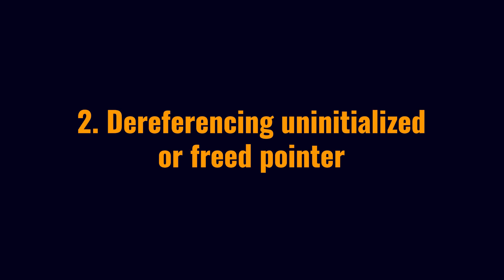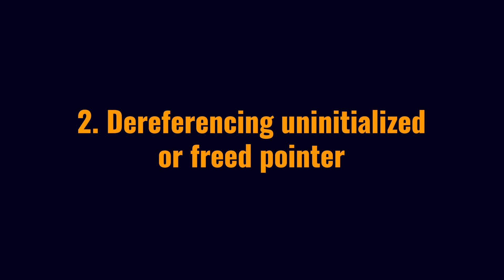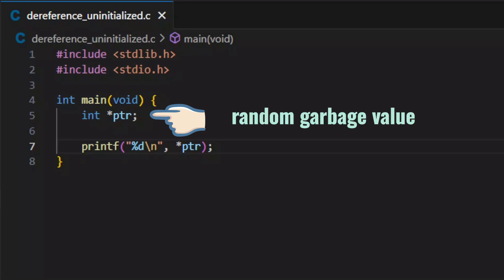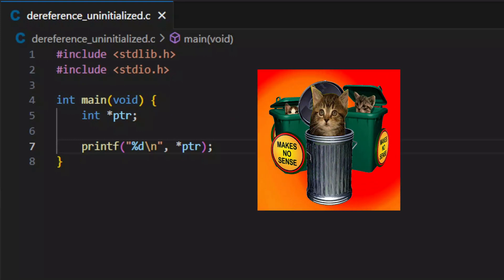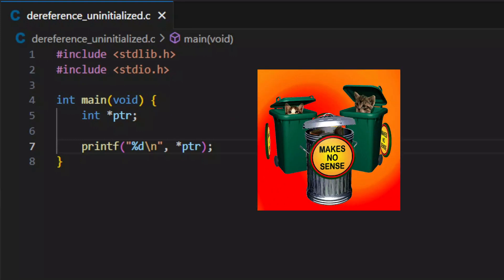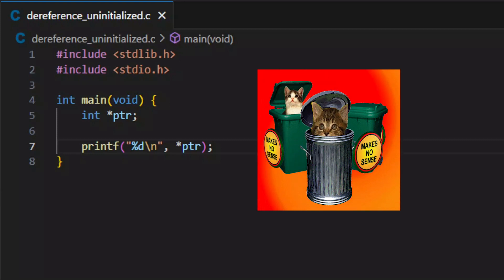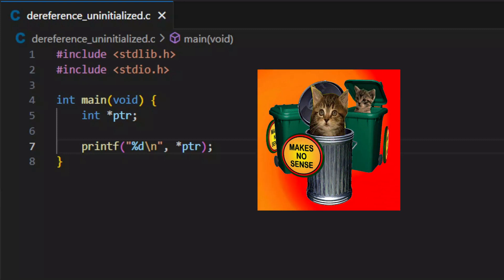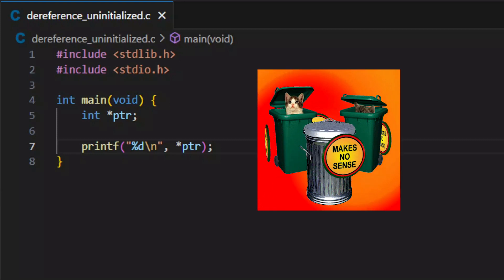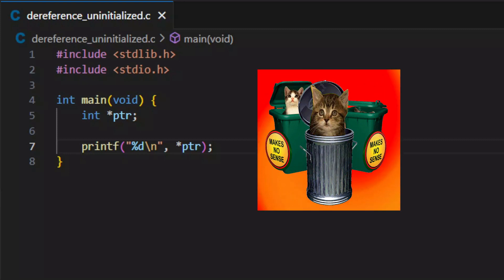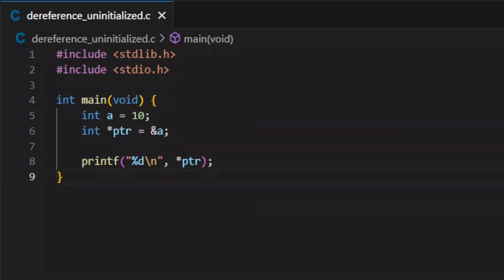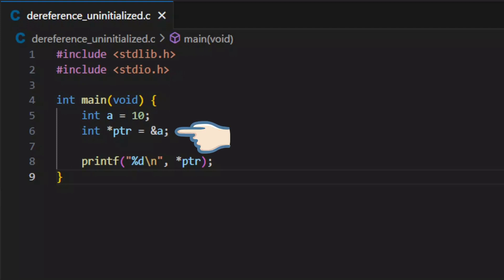Next up, we have dereferencing an uninitialized pointer or freed pointer. For an uninitialized pointer, since it contains random garbage value, dereferencing it will have the possibility of accessing the memory location that you don't have the right to access. To avoid this, initialize the pointer at declaration whenever possible.